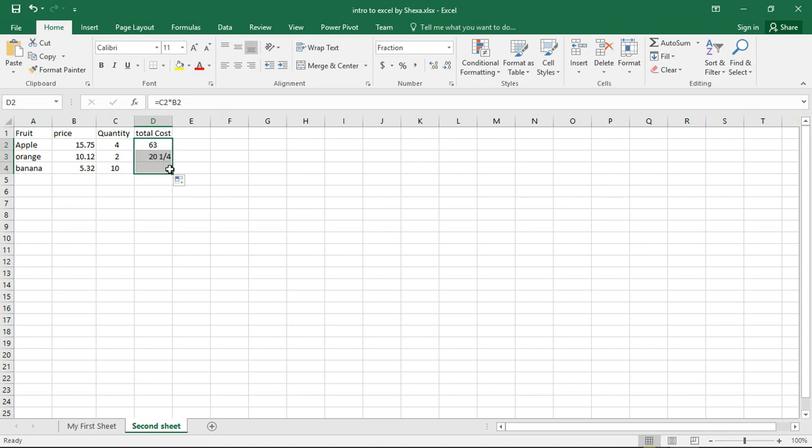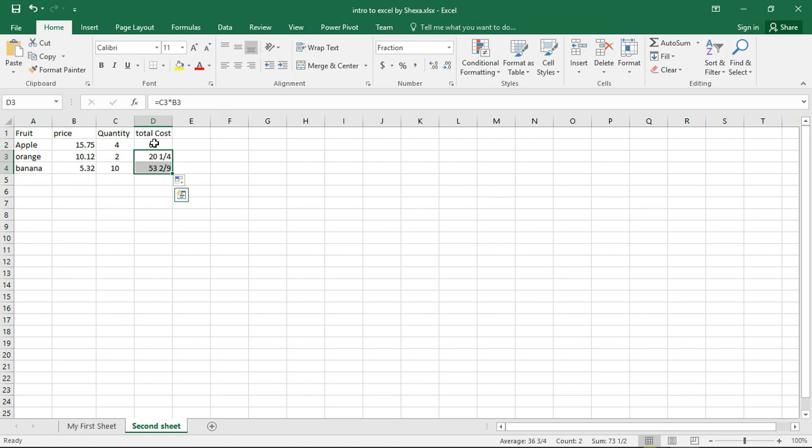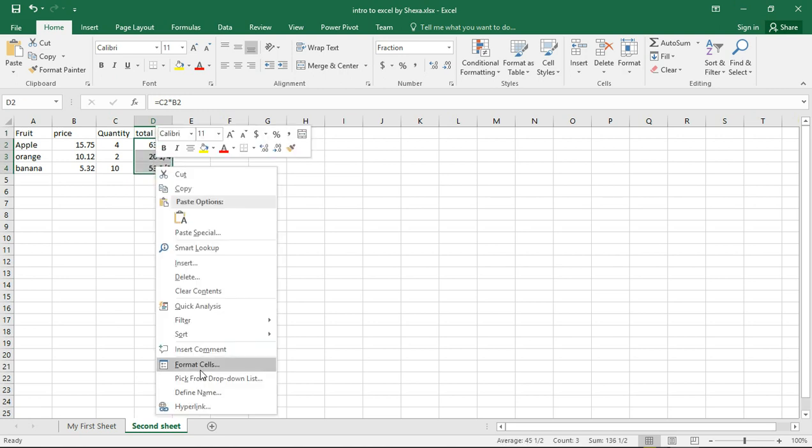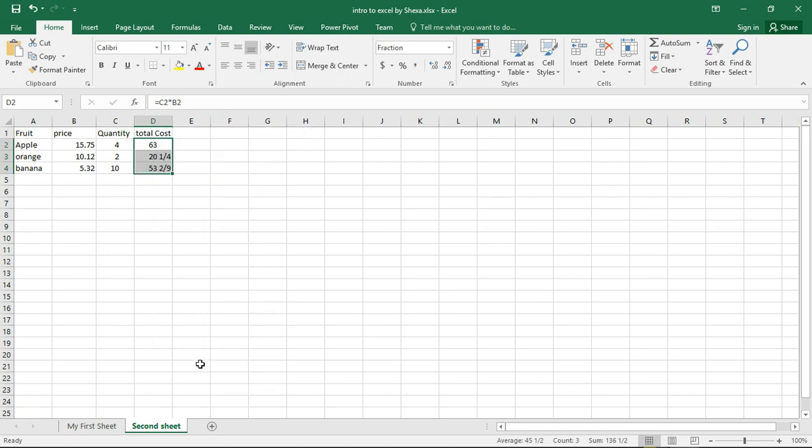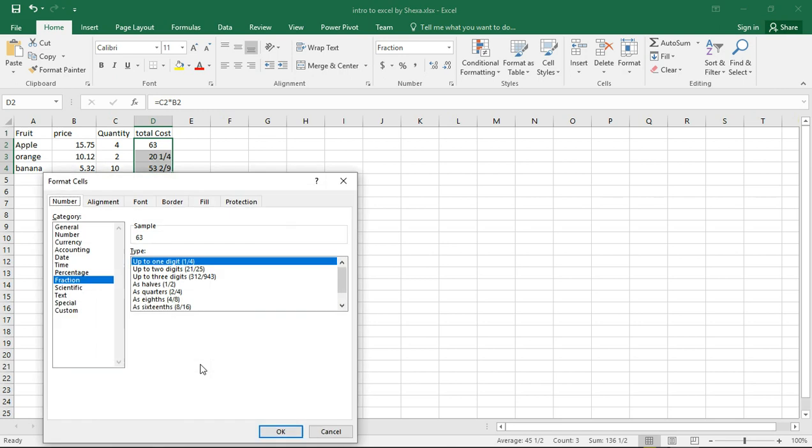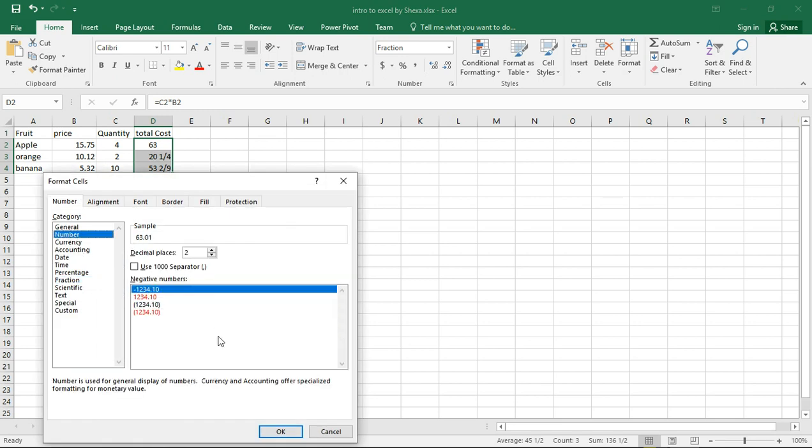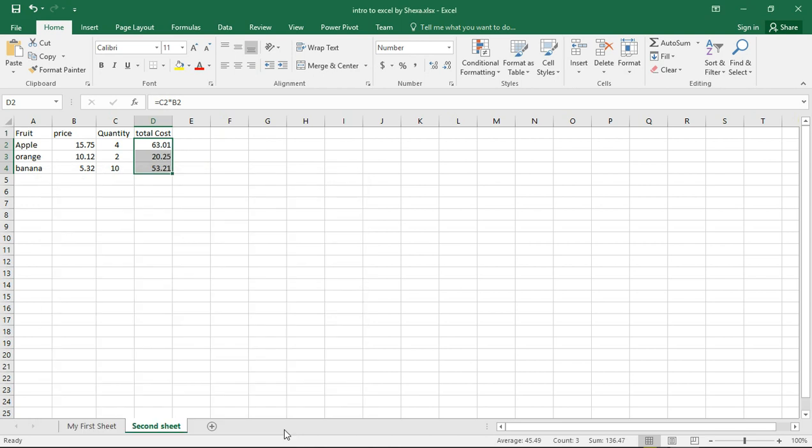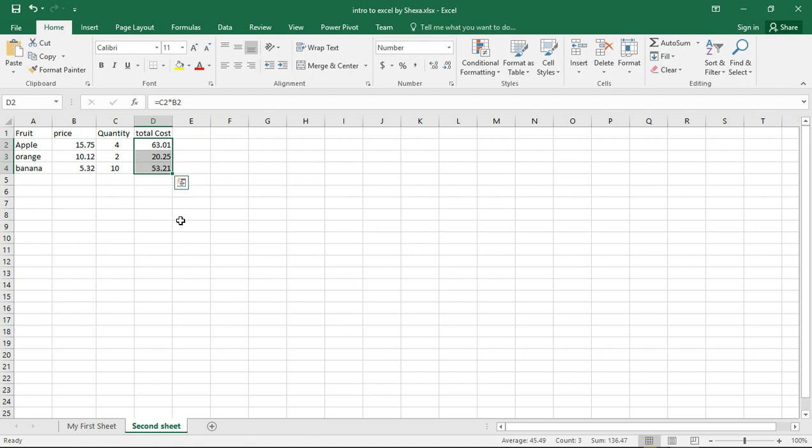We got auto-fill. Now we have our total cost there. Let's format these cells. We have learned all these in our progress. So that's the total cost. That's how we multiply two cells.